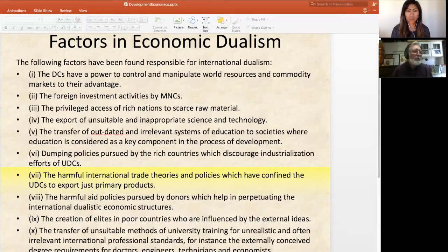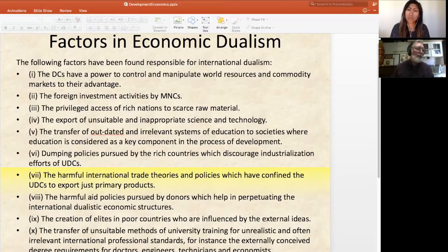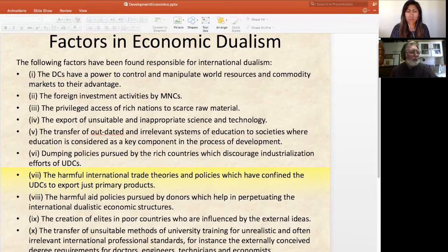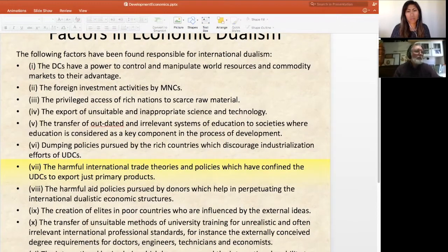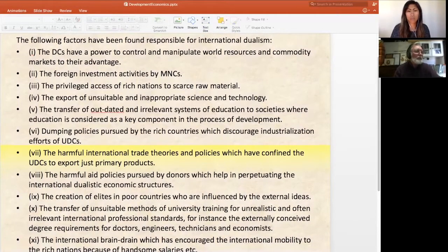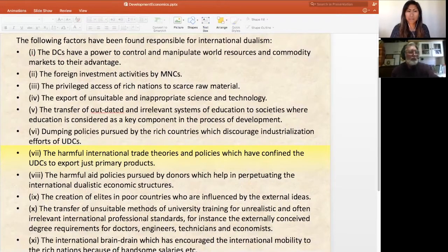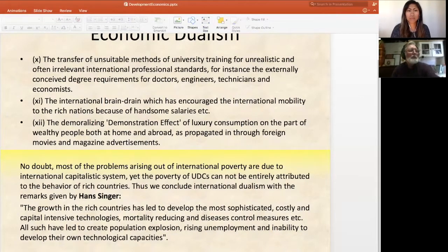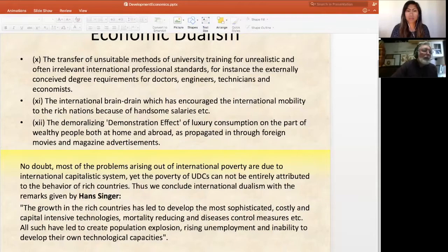Aid policies help in perpetuating this international dualistic economic structure. The elites in poor countries, influenced by external ideas from richer countries, are part of this whole infrastructure chain. There is also the transfer of unsuitable university training for unrealistic and often irrelevant international professional standards, the international brain drain where educated elites from these countries move to the West, and the demoralizing demonstration effect of luxury consumption by wealthy people at home and abroad.